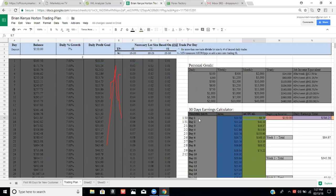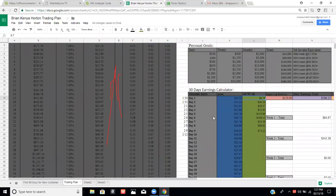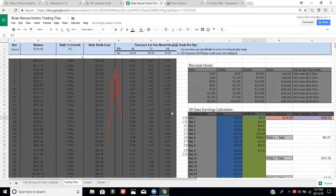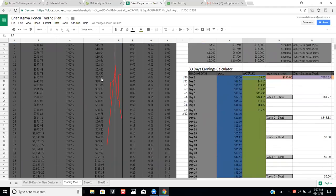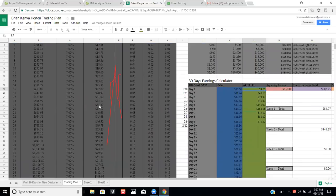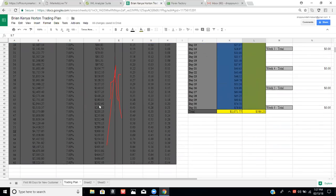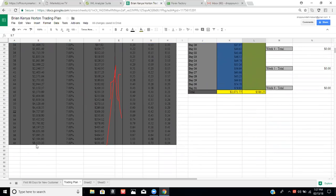Every day you're going to record what you actually made on the right side of the plan — it tracks everything for you. If you started a $150 account compounded at 7% daily growth, following these daily targets, at the end of 60 days you would have $8,123 in your account.